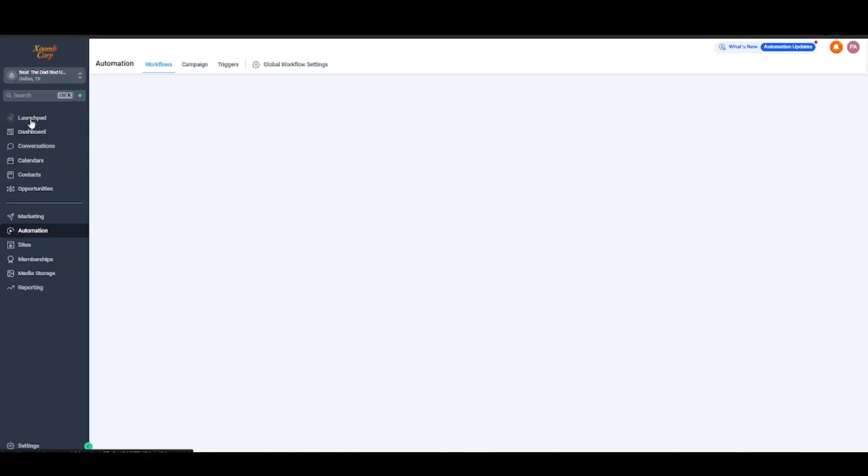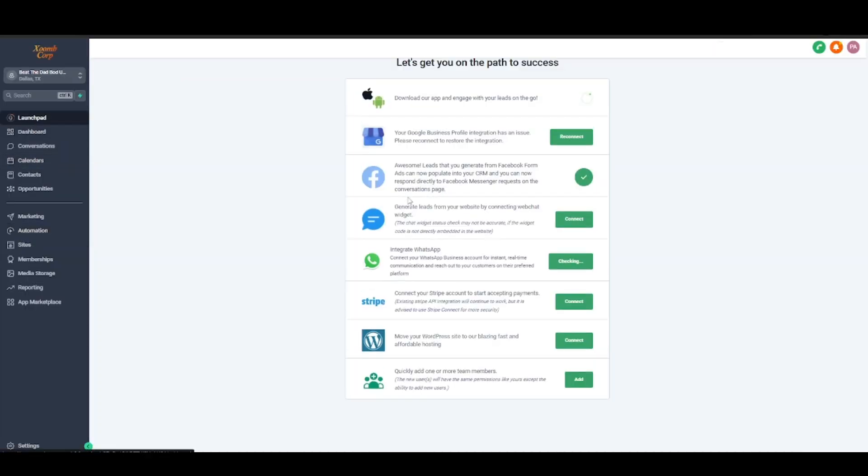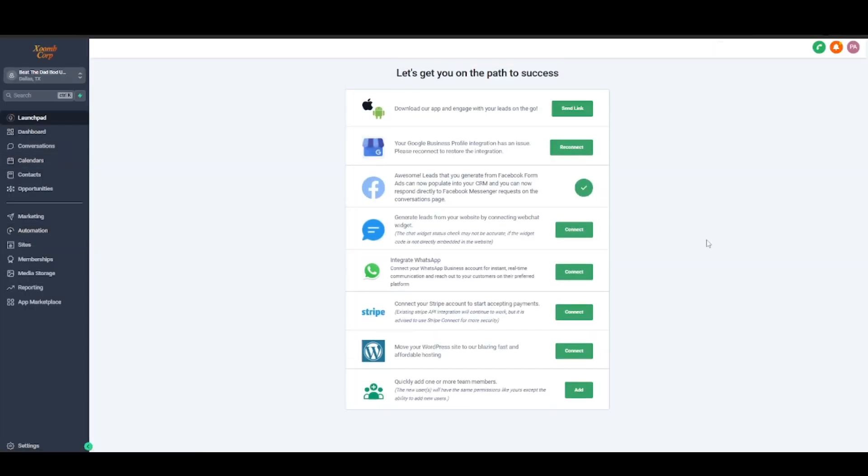And just like that, your voicemail drops are queued up and ready to go. So from now on, each time the tag you have chosen is added to a contact, they will receive both a voicemail and a text message.